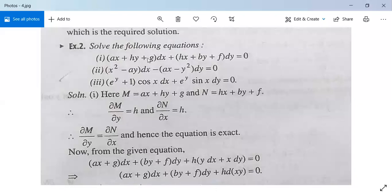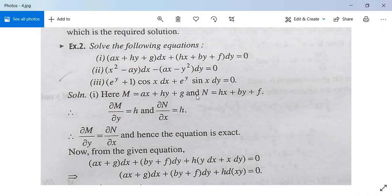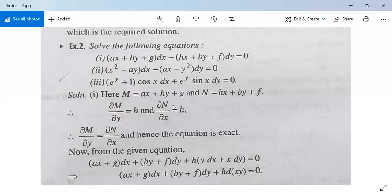Solve: (ax + hy + g) dx plus (hx + by + f) dy equals 0. Here M equals ax + hy + g and N equals hx + by + f. Partial differentiation of M with respect to y is h, and partial differentiation of N with respect to x is also h. Both are equal, hence the given equation is exact.